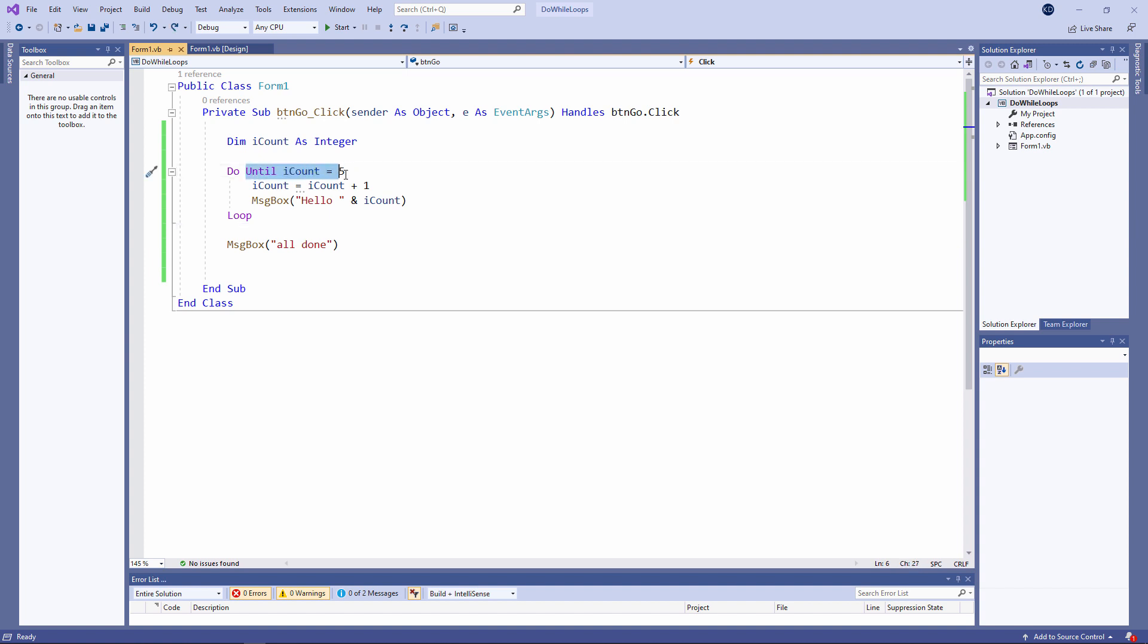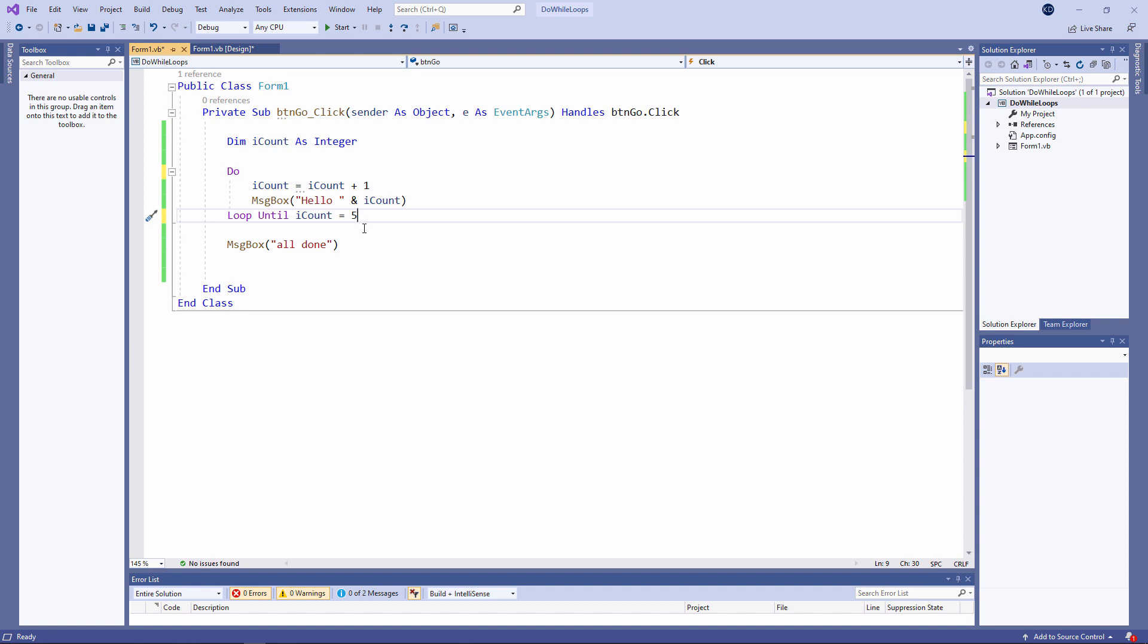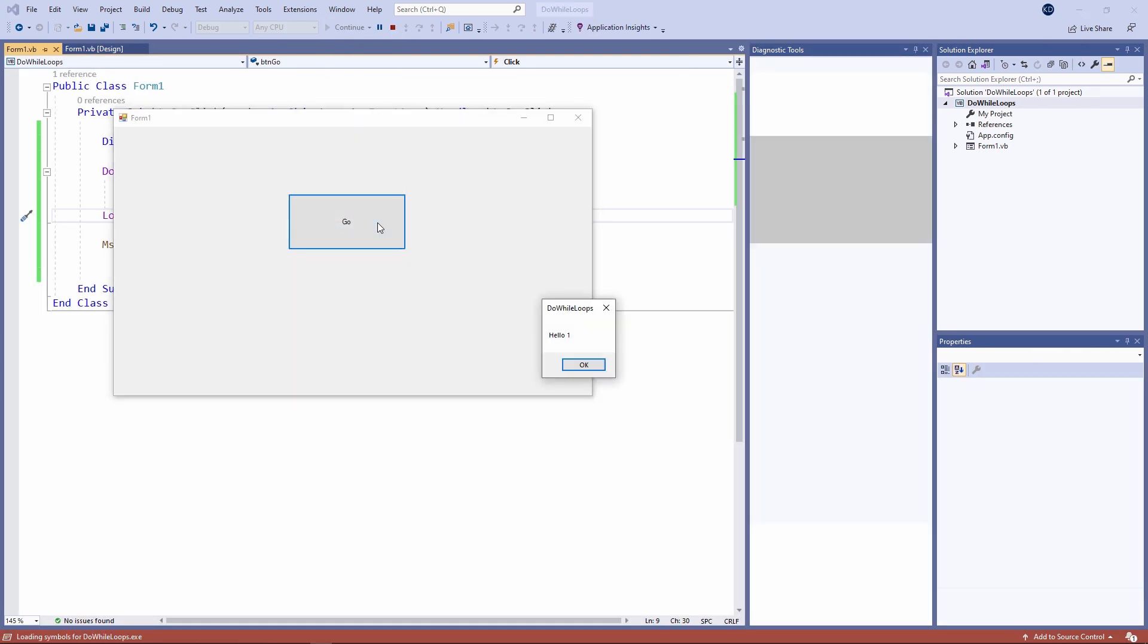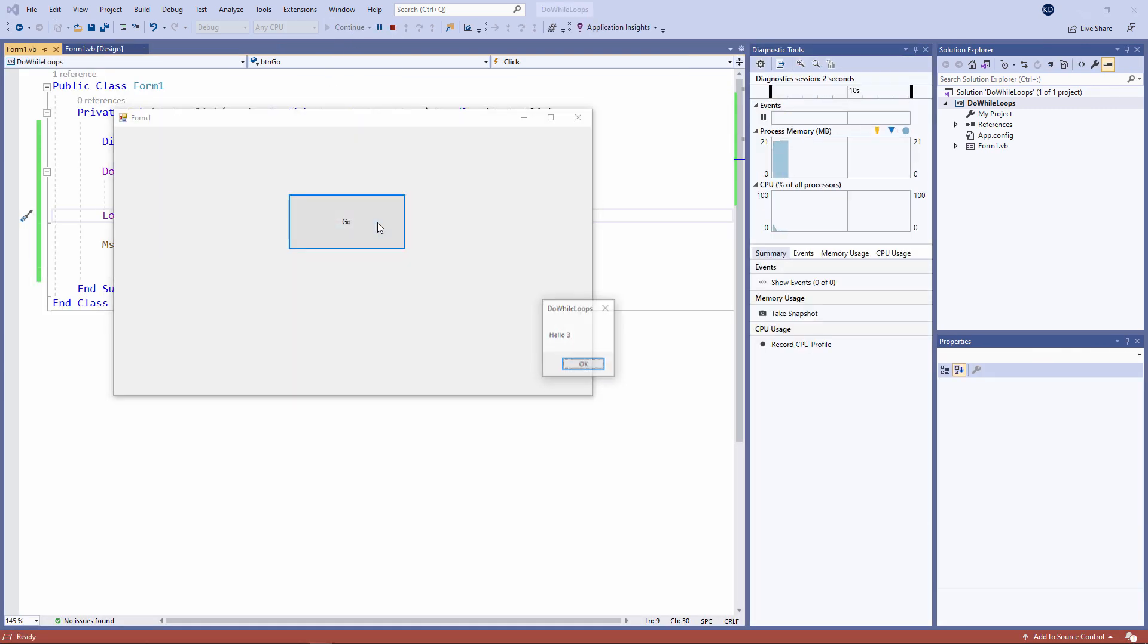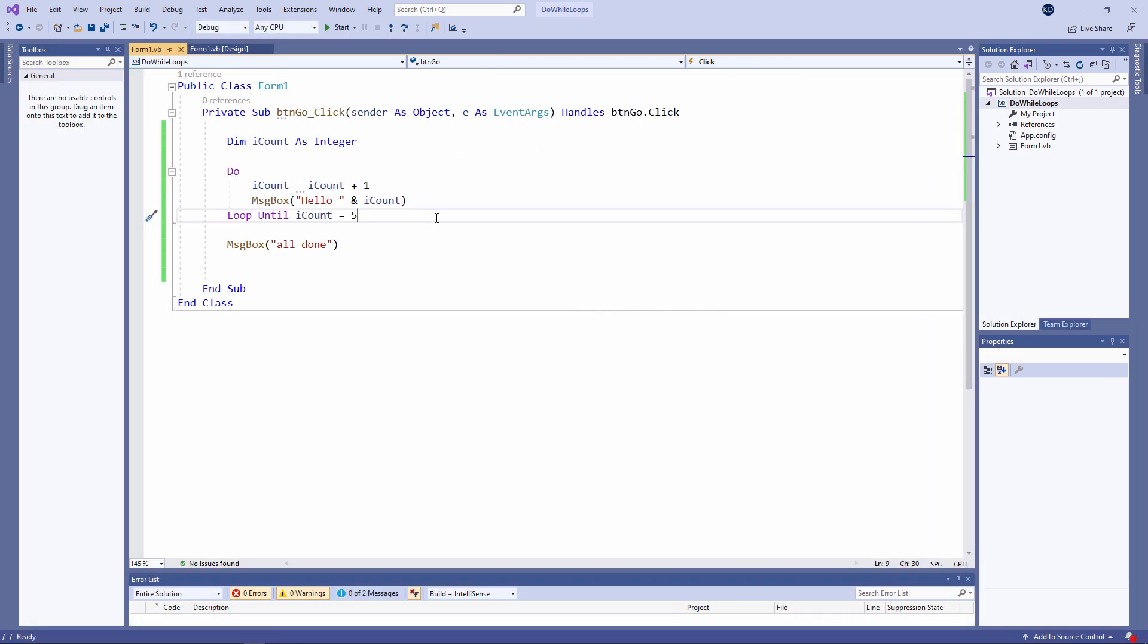I can also do this. I'm just going to move this piece of code. So I'm saying do this block of code and loop until iCount is equal to five. Let's take a look. Exactly the same effect. But sometimes it's appropriate to put the exit condition at the bottom of the loop. This means that the code inside the loop will execute at least once. If the exit condition is at the top of the loop, it might not execute at all.